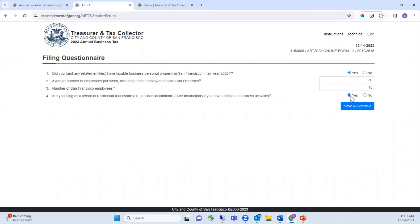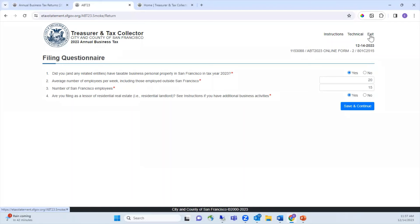Once you've entered the filing, you'll see your business account number and links to the instructions, technical assistance, and a link to exit the form. On the bottom of the screen will be buttons to navigate forward and back.